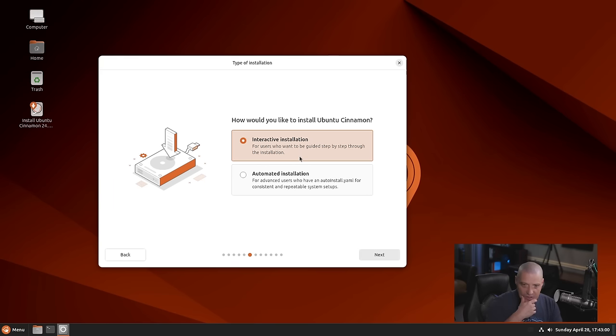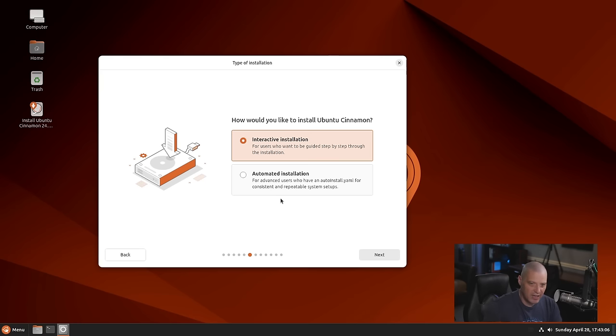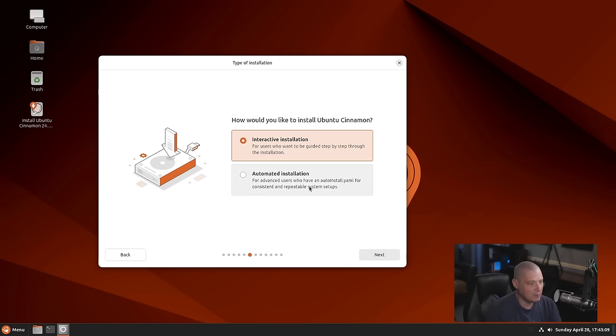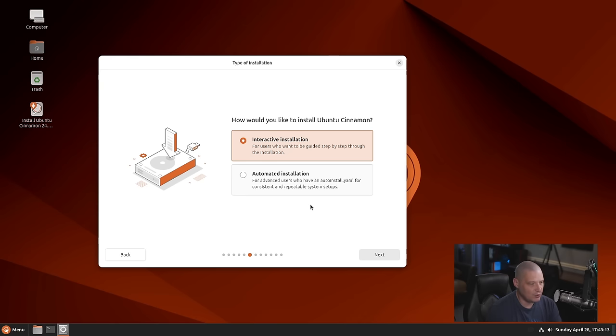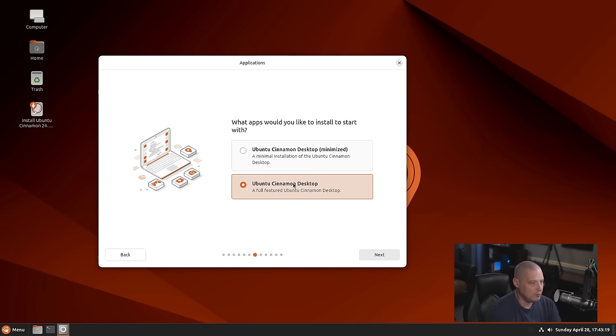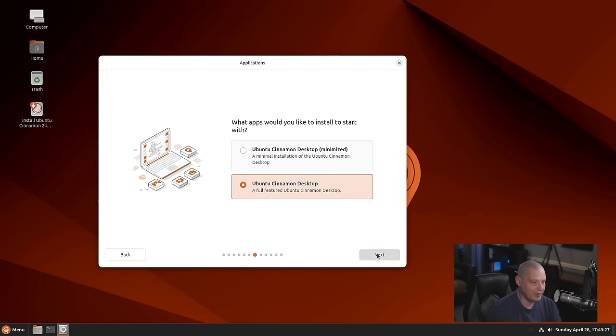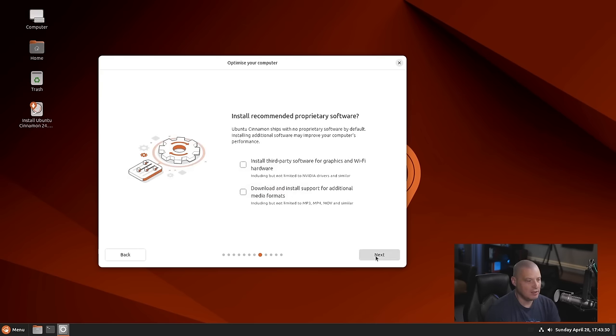Interactive installation, which is the normal installation, or do you want to do an automated installation where you feed the installer a YAML file, which is essentially a script to tell it what to do. I don't have this YAML file, so I'll just do the interactive installation. Do we want to do the Ubuntu Cinnamon desktop minimized or a full Cinnamon desktop environment? I'll do the full desktop.